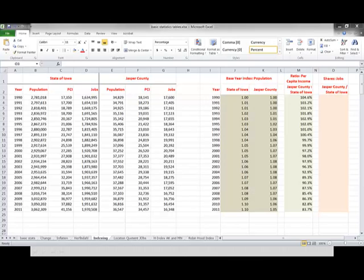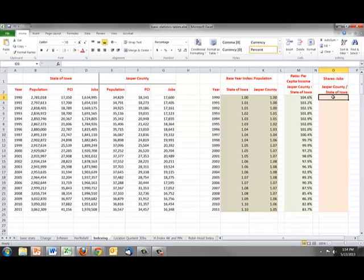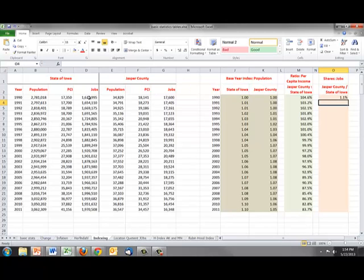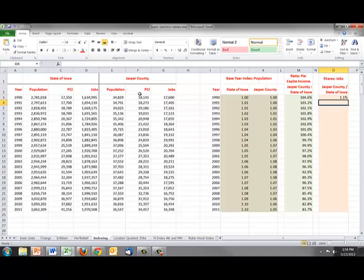Returning back to our spreadsheet, in this case, we're going to look at Jasper County's shares of all Iowa jobs. And in this, we're just going to divide jobs in Jasper County by jobs at the state of Iowa. Now, jobs are measured in the county in which the jobs are. So this is where the job is physically located. How many jobs are located in Jasper County versus how many jobs are located in the state of Iowa.